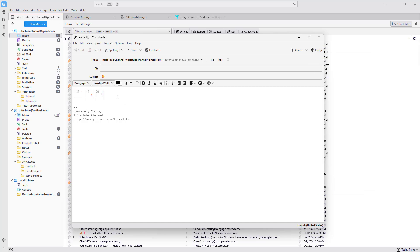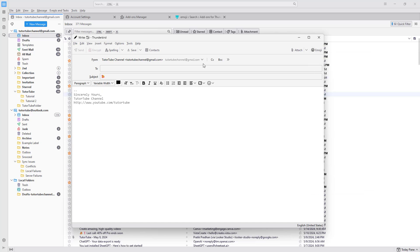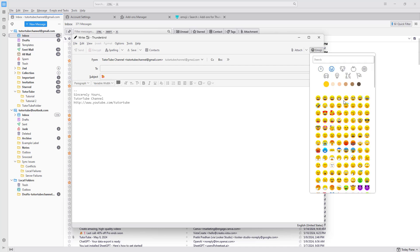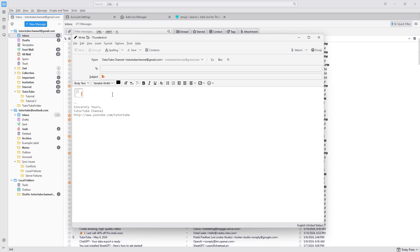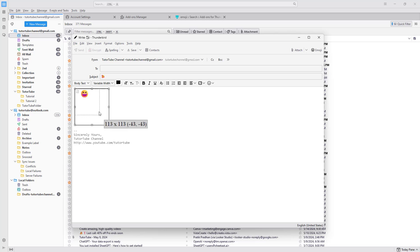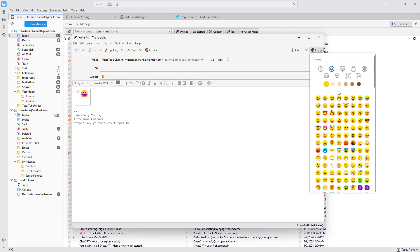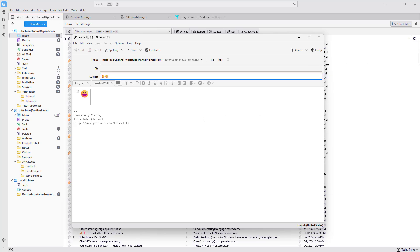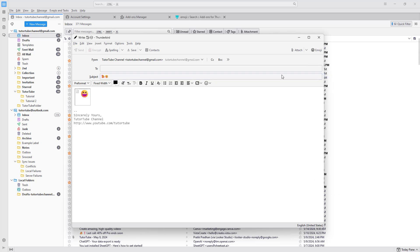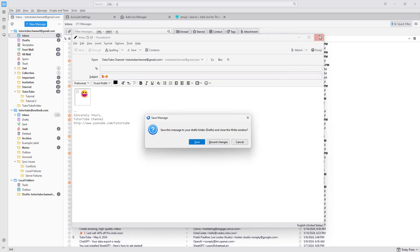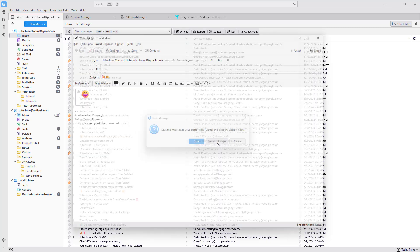Let me close this out and go to a particular emoji — you'll be able to see that emoji inserted as a picture, just like this. That is how you can work with add-ons inside of Thunderbird.